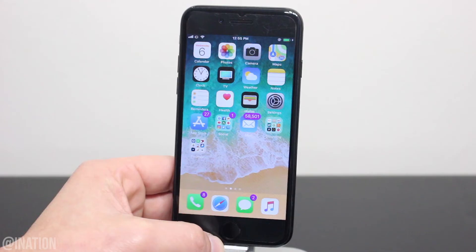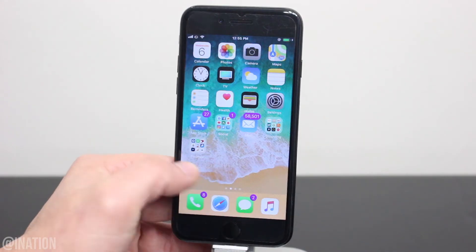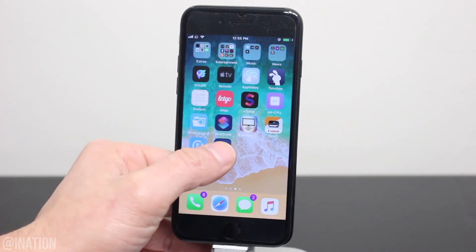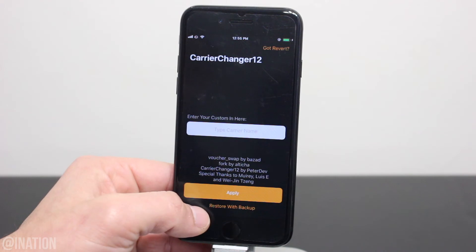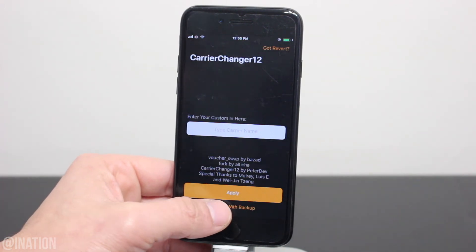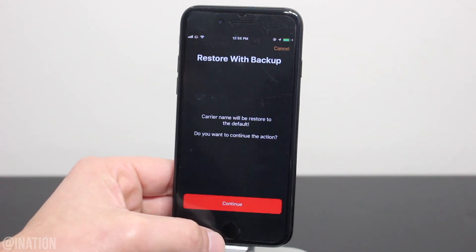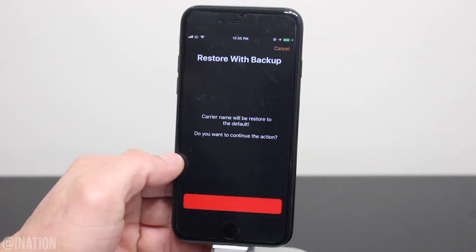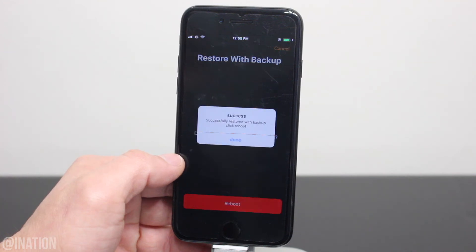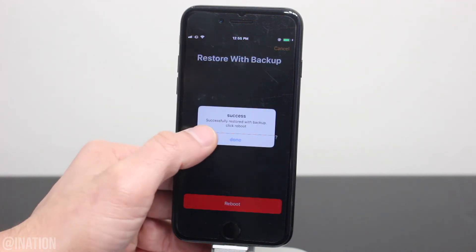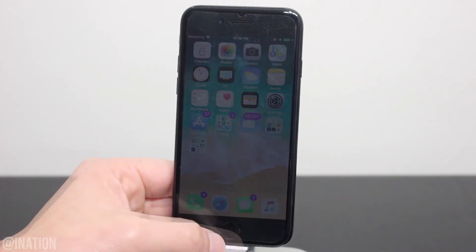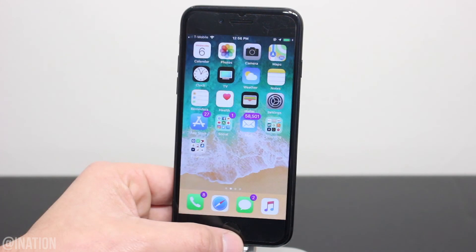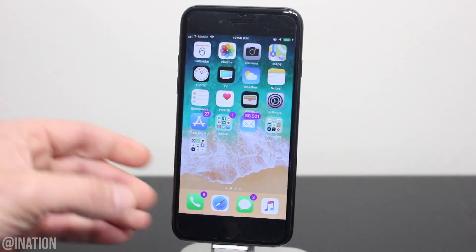So if you want to get your carrier logo back, open up the application. At the bottom, select restore with backup, then tap continue, and give it a second to do its thing. When it's finished, tap done, then reboot, and when your device comes back on, it'll be back to normal.